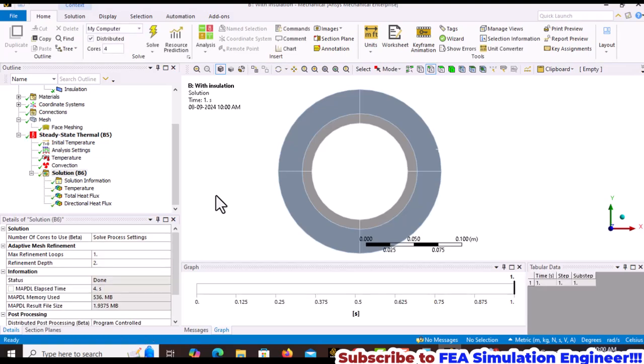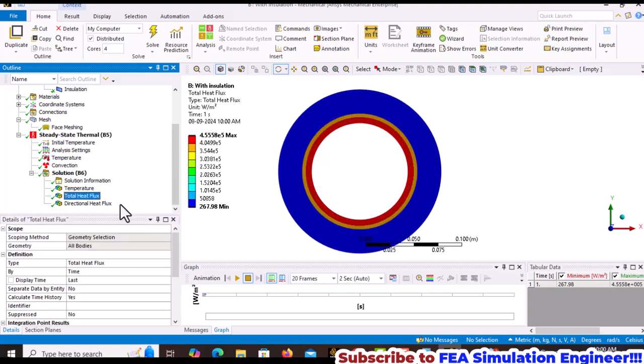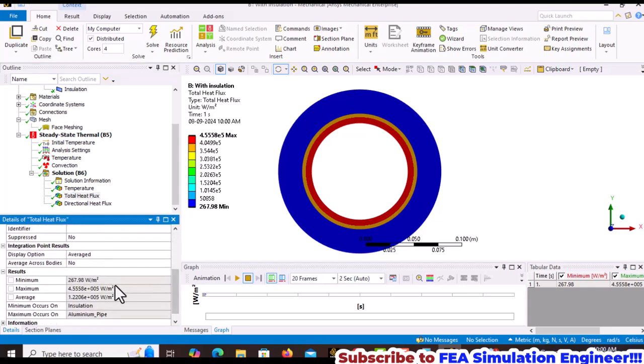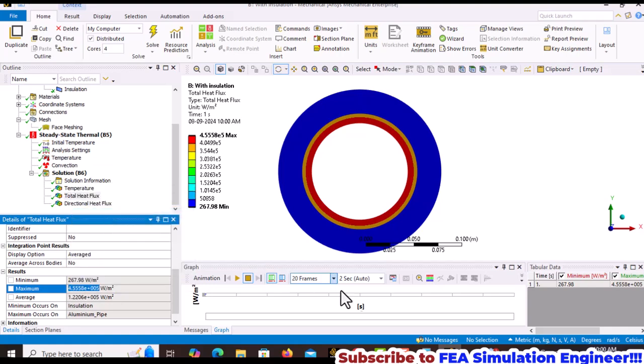Solve this case. The solution shows the temperature distribution and total heat flux. To calculate heat transfer rate per length, copy the maximum value of 4.55E5.